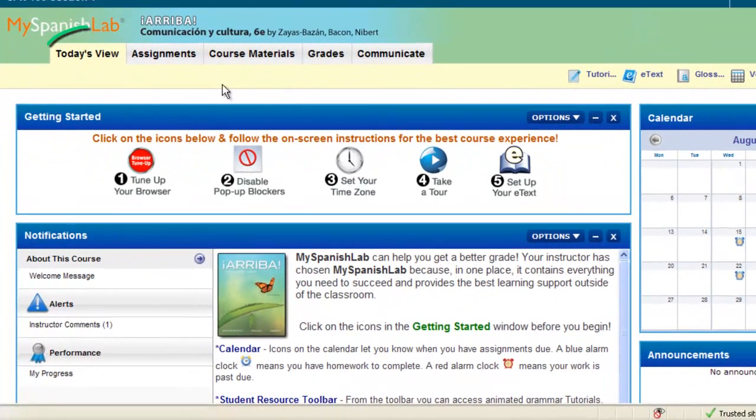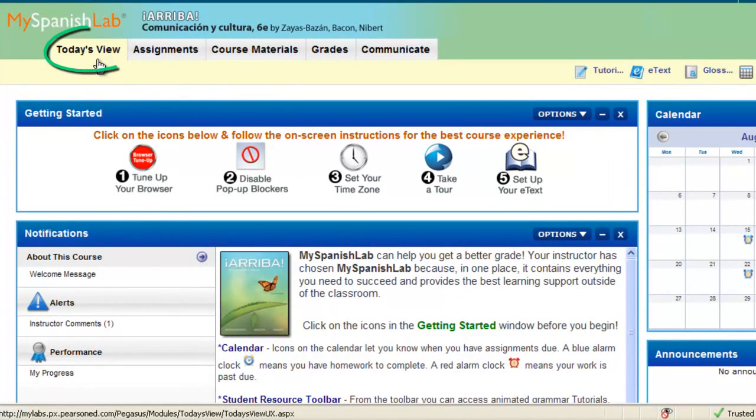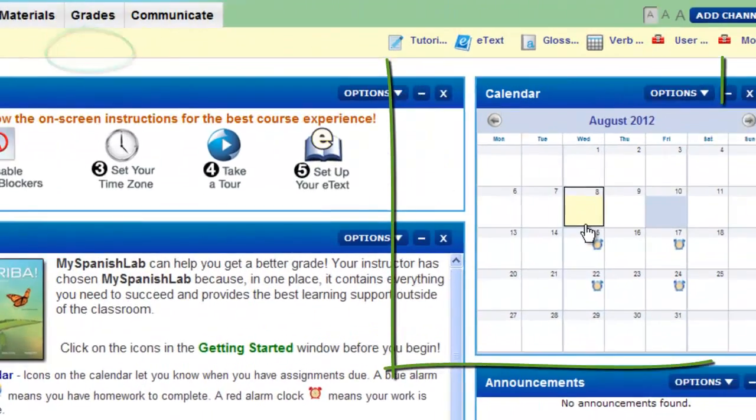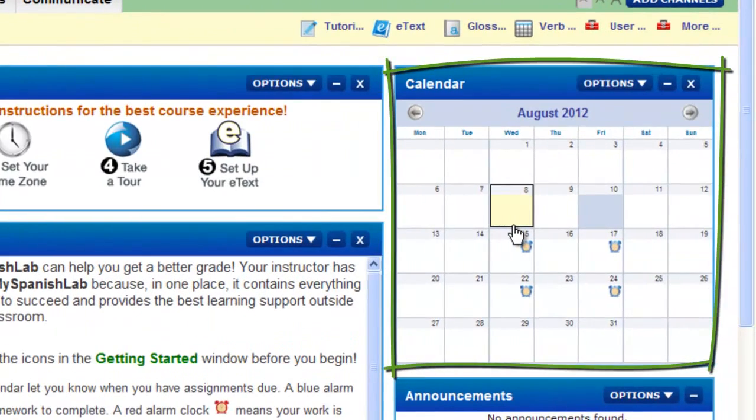When you enter your course, you land on the Today's View. The Today's View is here to help save you time and to quickly access your assignments via the assignments calendar.